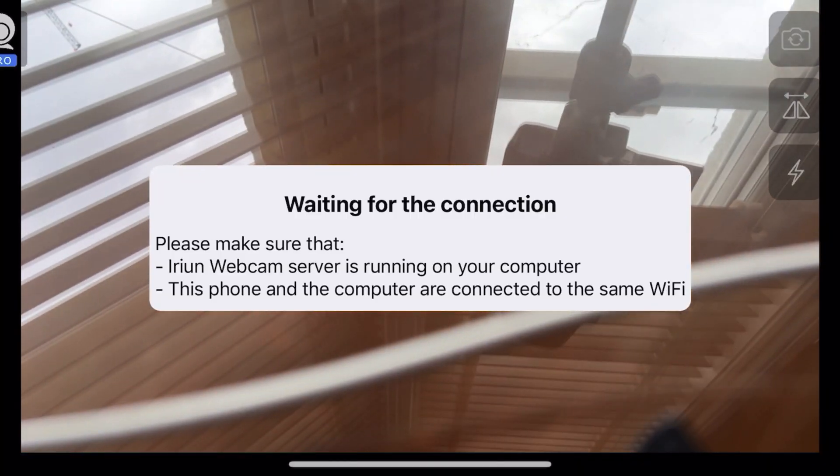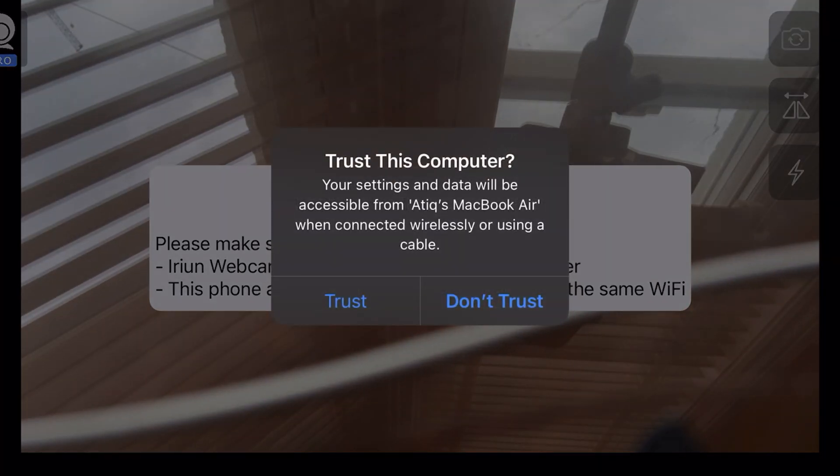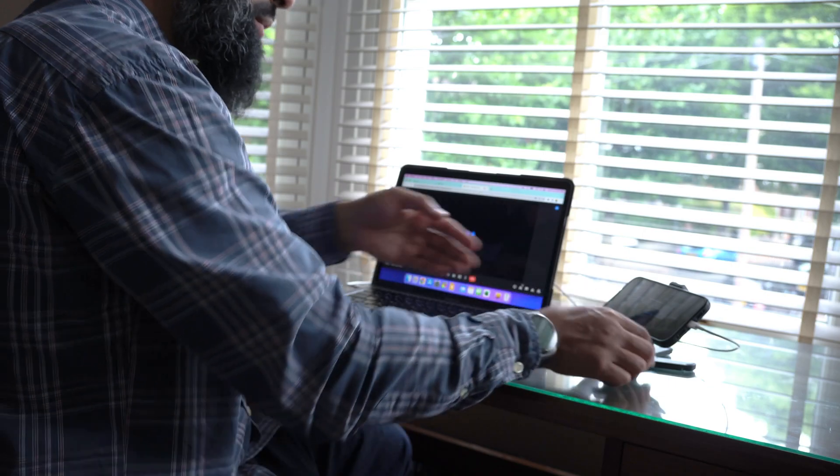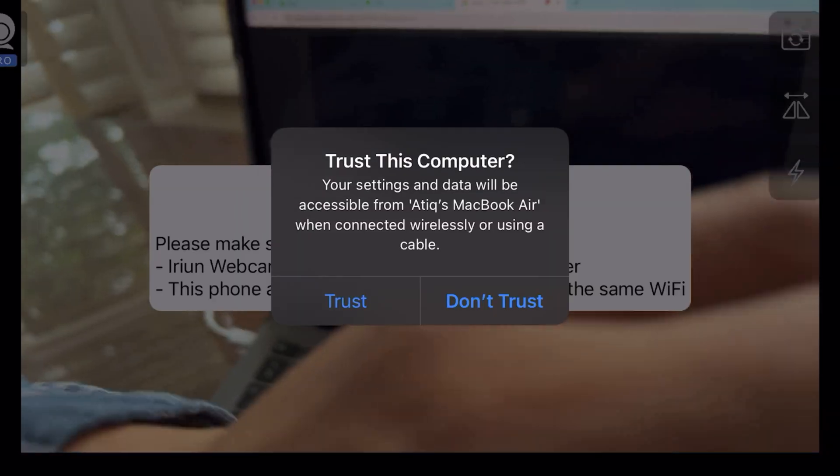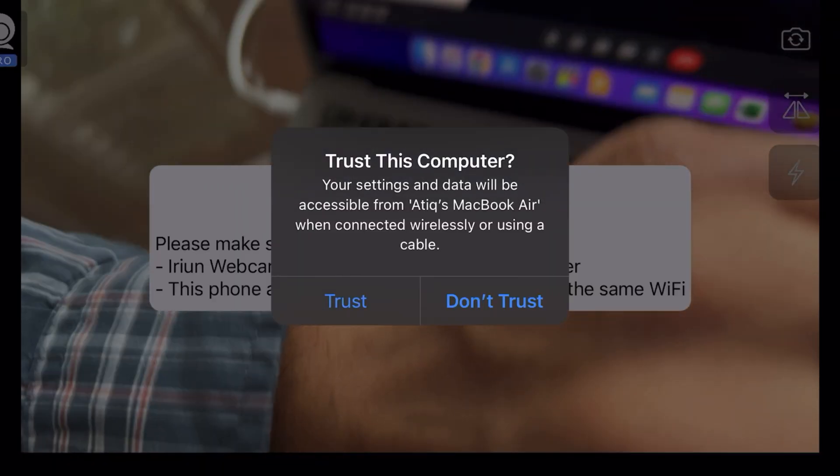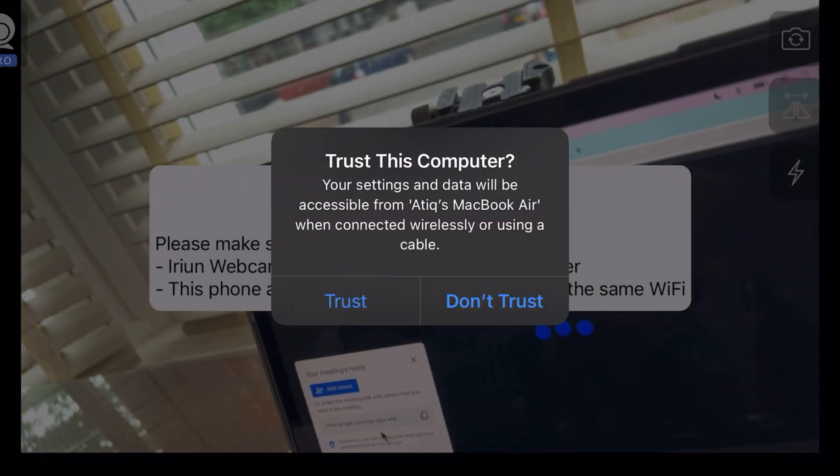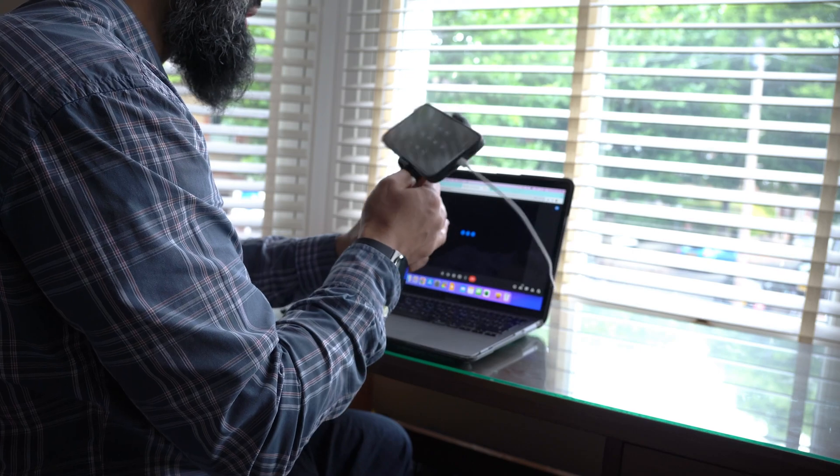So it says that it's waiting for connection. It should start looking for the connection. Go ahead and trust the computer. I've just connected this to the phone and it says trust the device. So I'm going to trust the device.